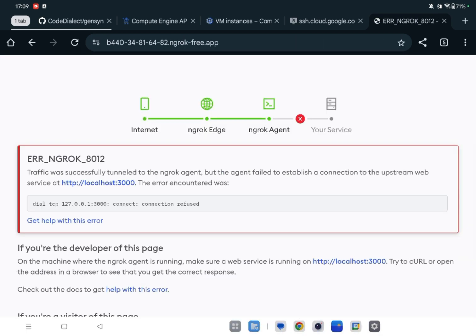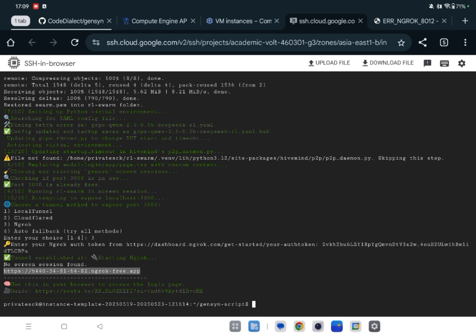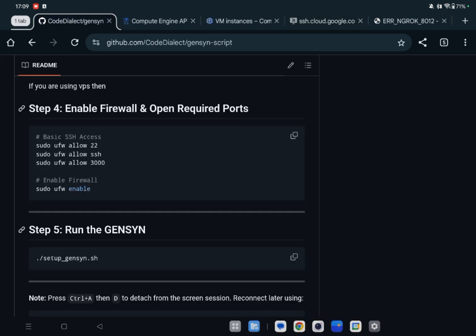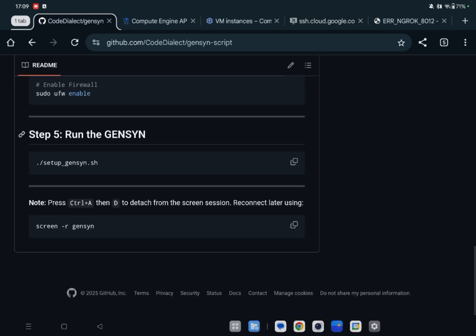Now go back here. Now write screen -r GENSYN. Actually, my script already created GENSYN screen. You can see I had already wrote the command here. Okay, now press Enter.